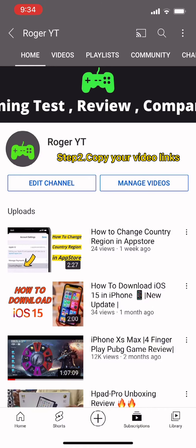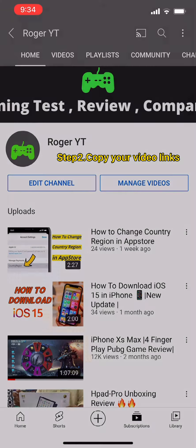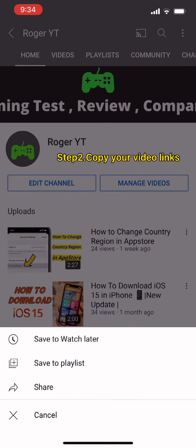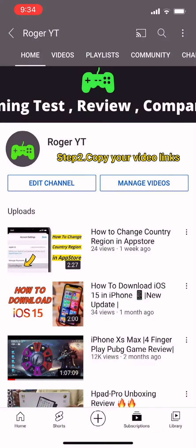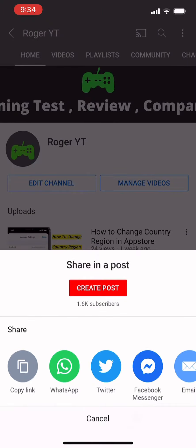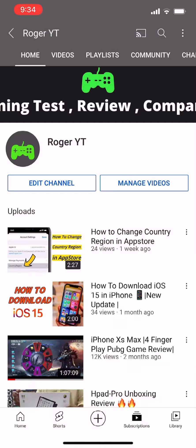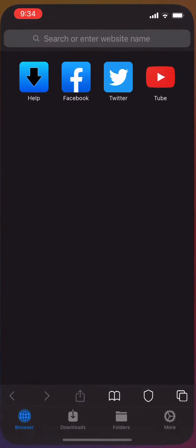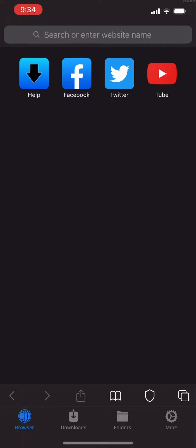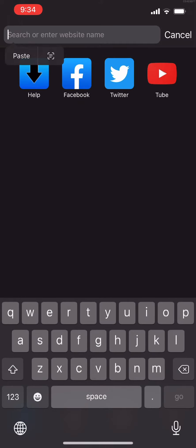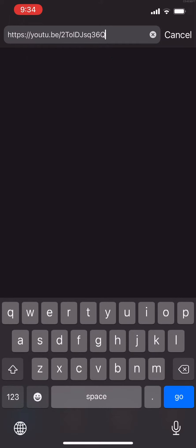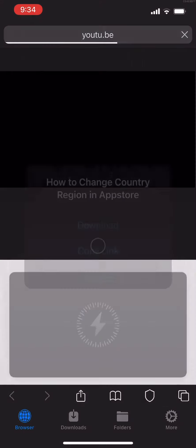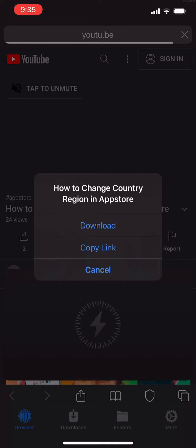Step 2: Copy your video link. Open your private browser and paste your video link, then click on the download button.